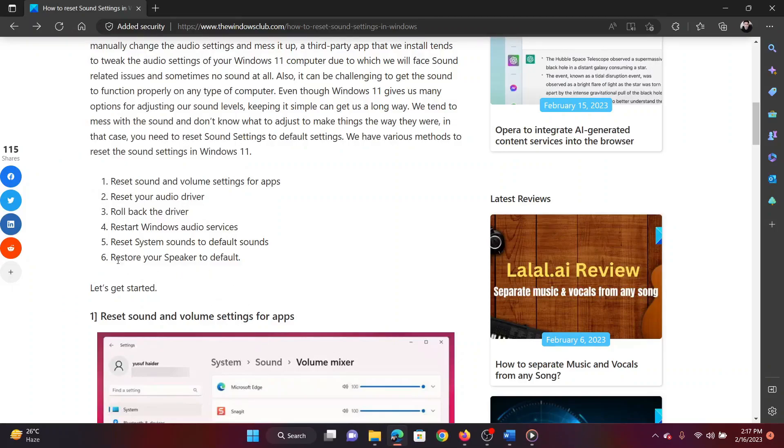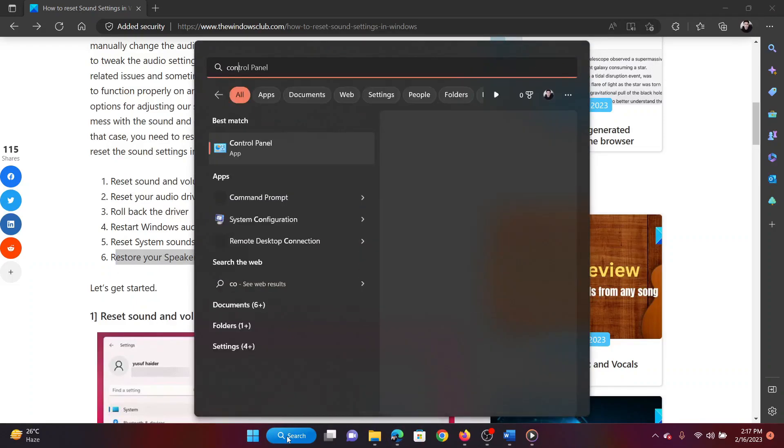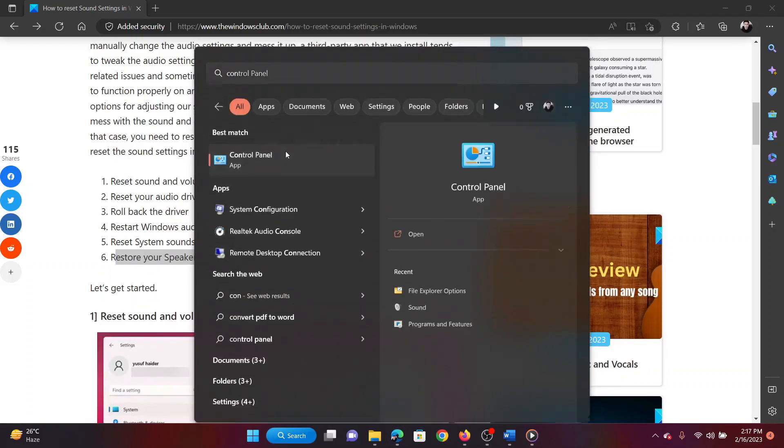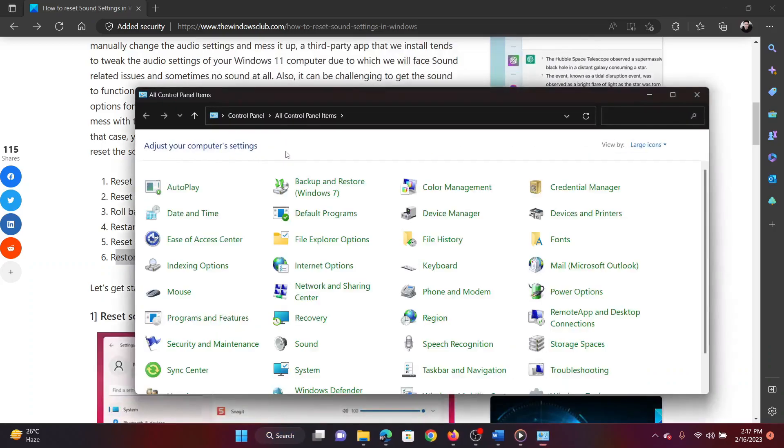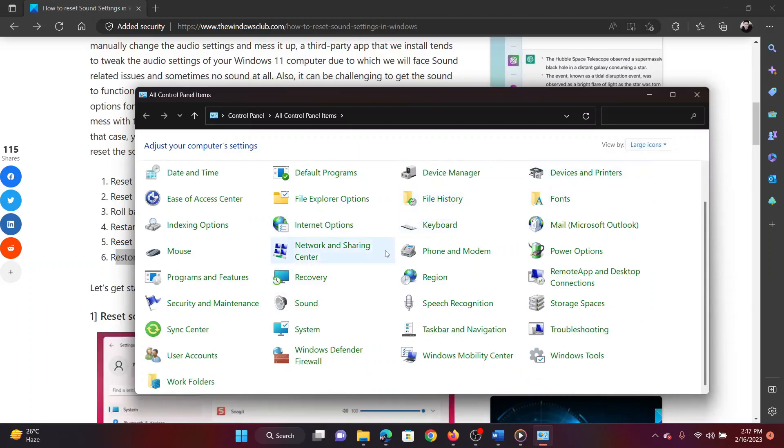The last method is through the Control Panel. Search for Control Panel in the Windows search bar and open the application. Change the view by type to Large Icons, then click on Sound.